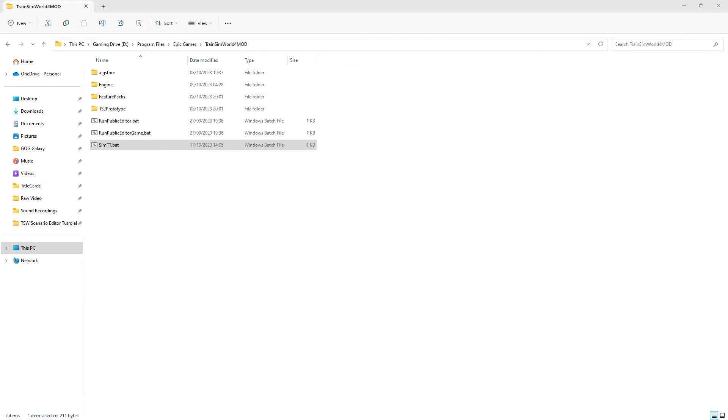Our first step is to navigate where we've installed the editor. In my case, this is D drive, program files, epic games, train sim world 4 mod.